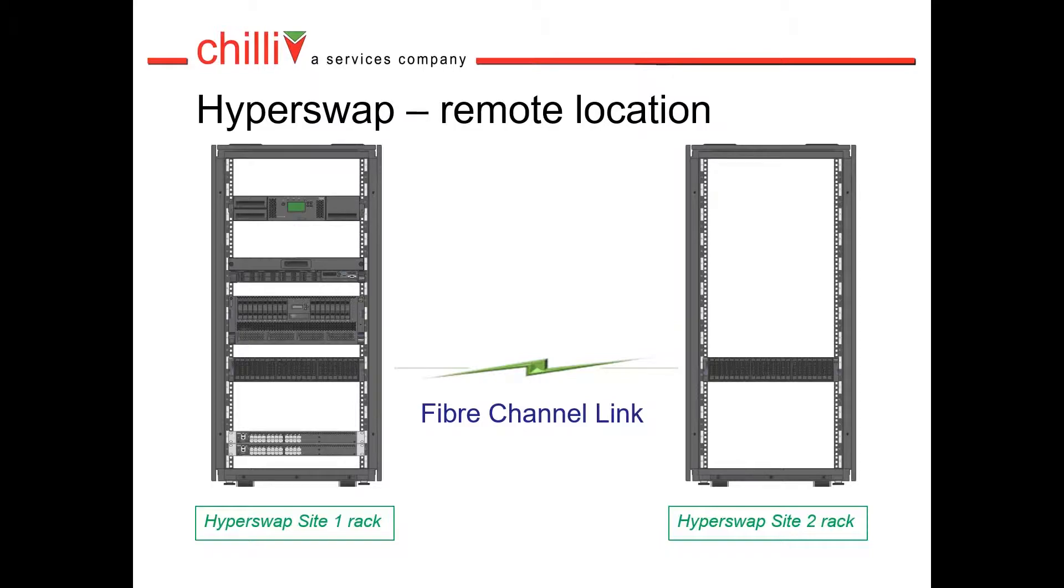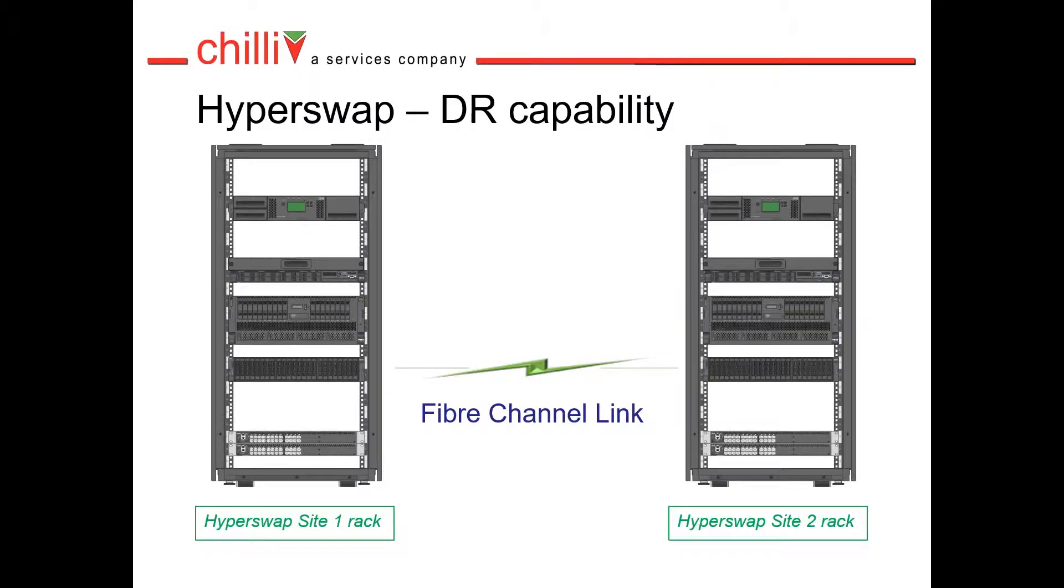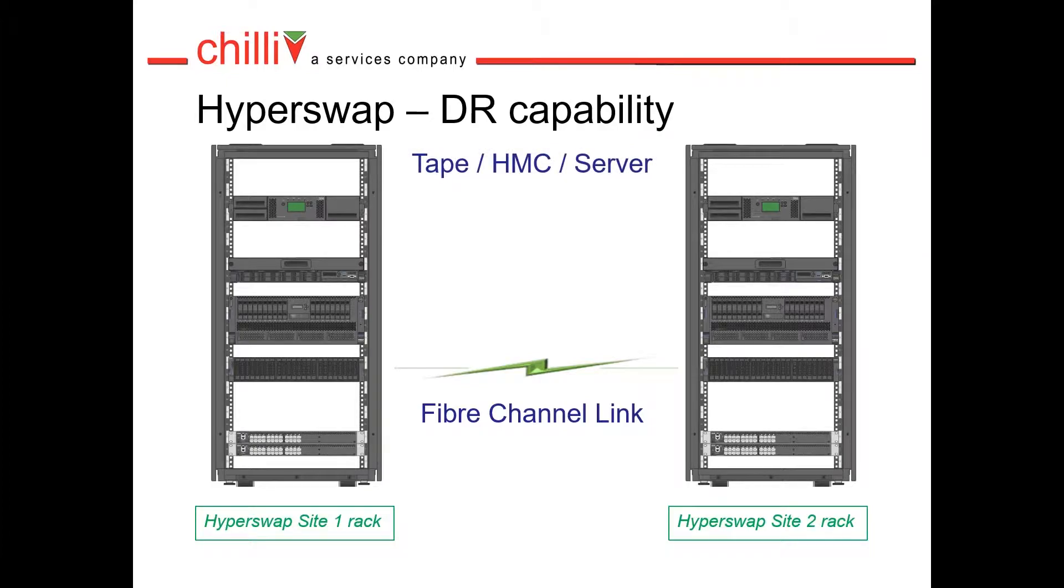As long as there is a suitable fibre channel link between data centres, then Hyperswap can be run across campus. This allows a DR capability to be built in the second data centre as shown here—production side and DR side.